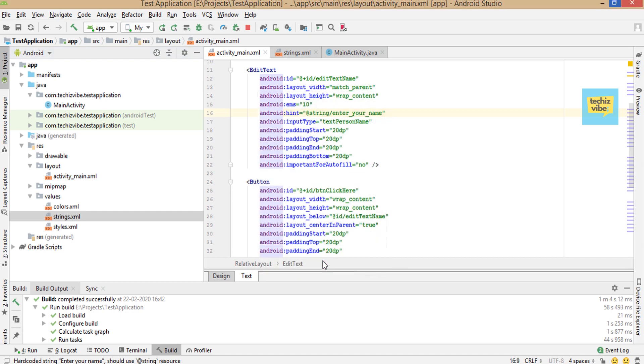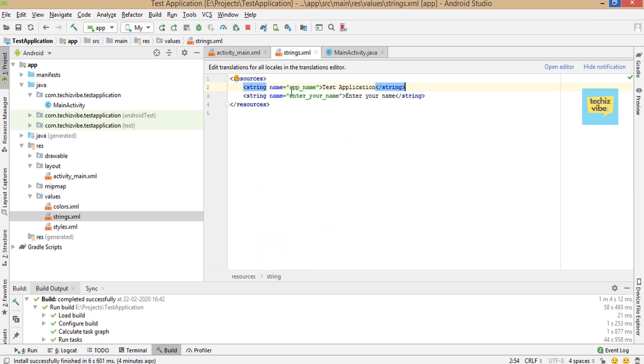Now you can see the enter your name is changed to @string/enter_your_name. That means calling enter your name from string resource. Now we can open strings.xml. A code line for enter your name is here.